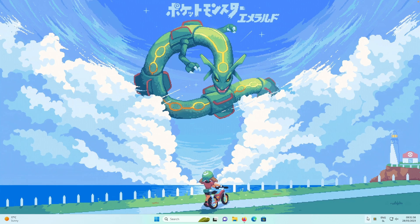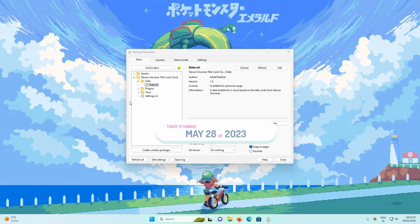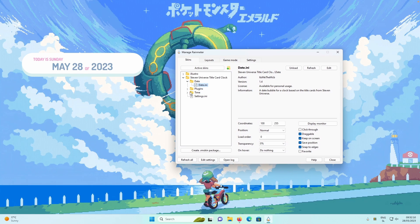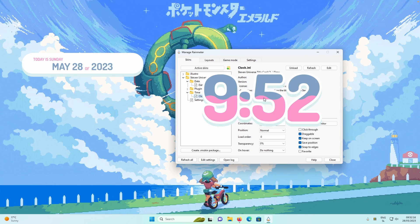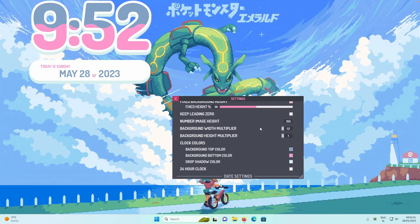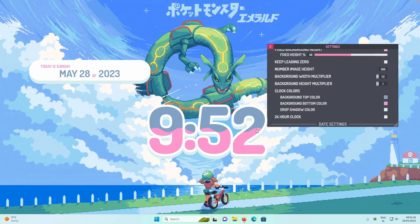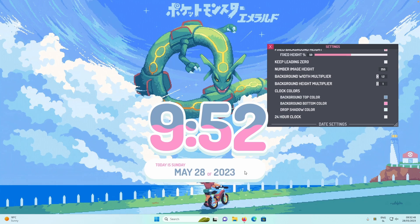Open Rainmeter from the system tray, go to the Date folder and click the date.ini file, then place it somewhere on your desktop. Then select the Time folder and click the clock.ini file, placing it on your desktop as well. In Settings, you can manipulate the width and height of the widget. Place the clock between the two clouds along with the date.